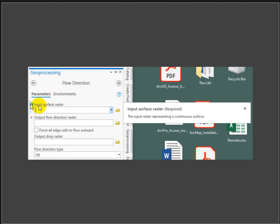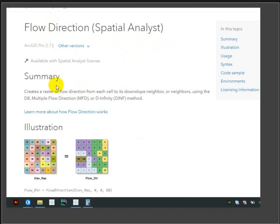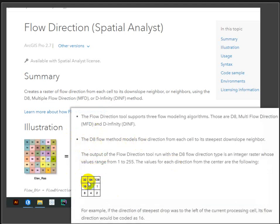The tool asks for a surface raster - it says 'a raster representing a continuous surface' without being very explicit about whether it's a DEM or a slope. Googling 'flow direction in ArcGIS Pro' tells us it creates a raster of flow direction from each cell to its downslope neighbor using different algorithms. They use an elevation raster to get a flow direction raster. D8 means there are eight possible directions a cell can flow, and the output is one of eight categorical numbers.